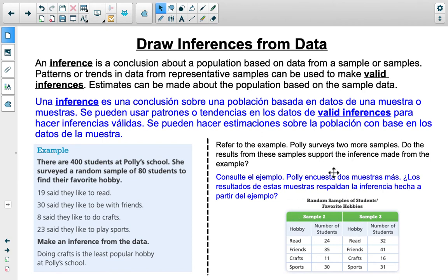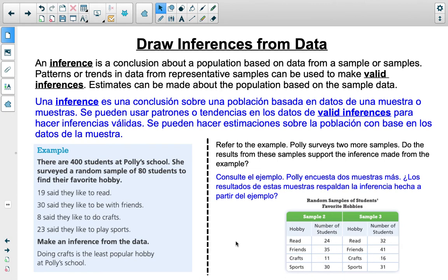Polly surveyed two more samples. Comparing samples two and three to the original, the question is whether they support the original inference that crafts is the least popular hobby. In both additional samples, crafts has only 11 and 16 respectively — the least preferred hobby in both cases. This increases our confidence level; we can say with a high level of certainty that crafts are probably the least popular hobby of the four.